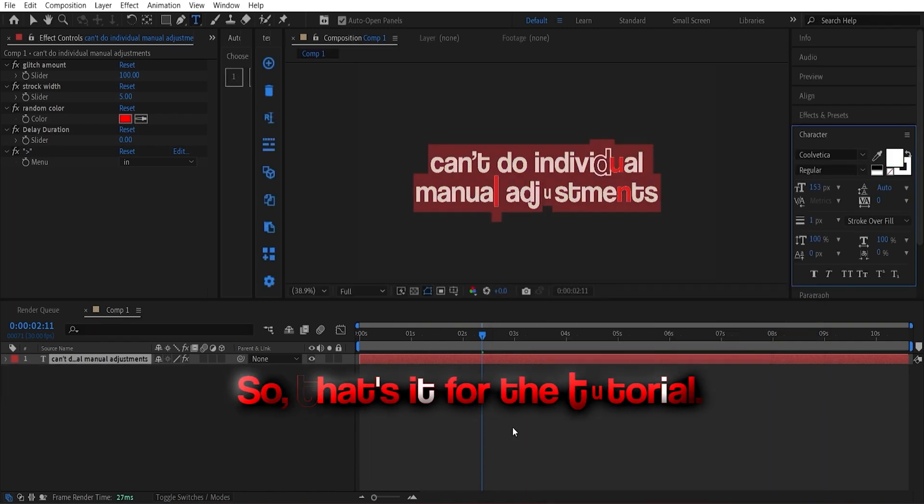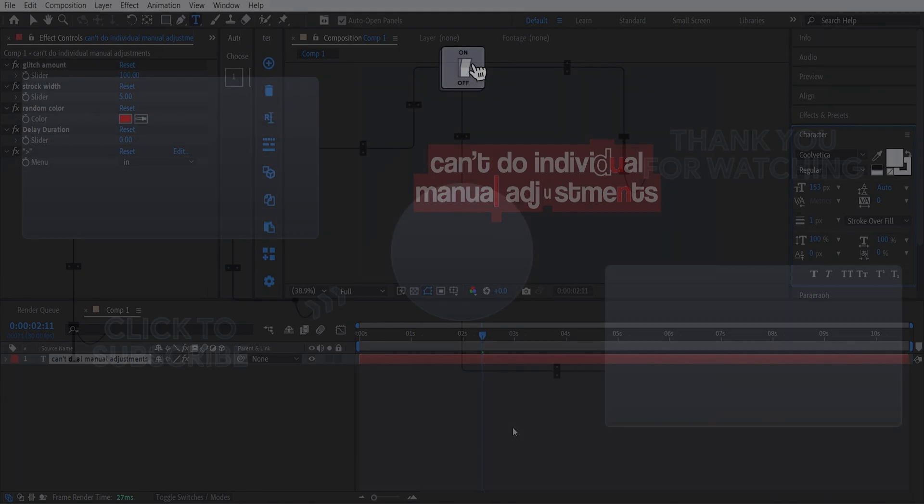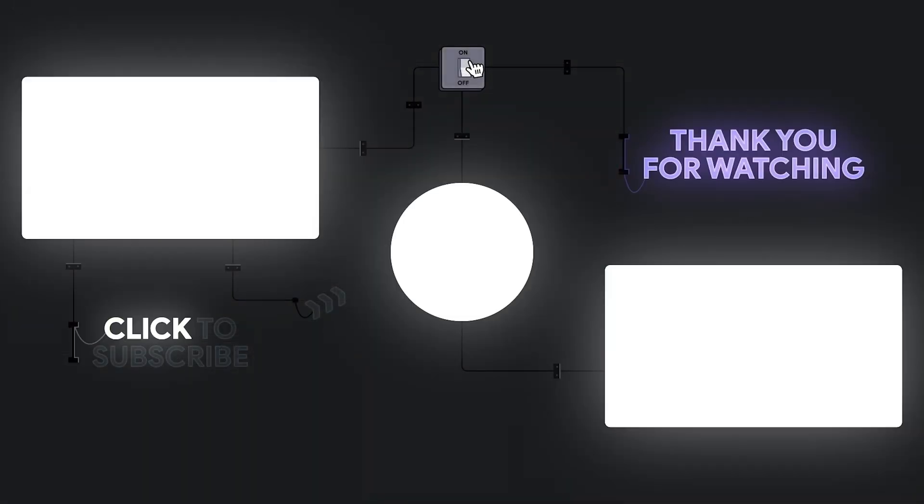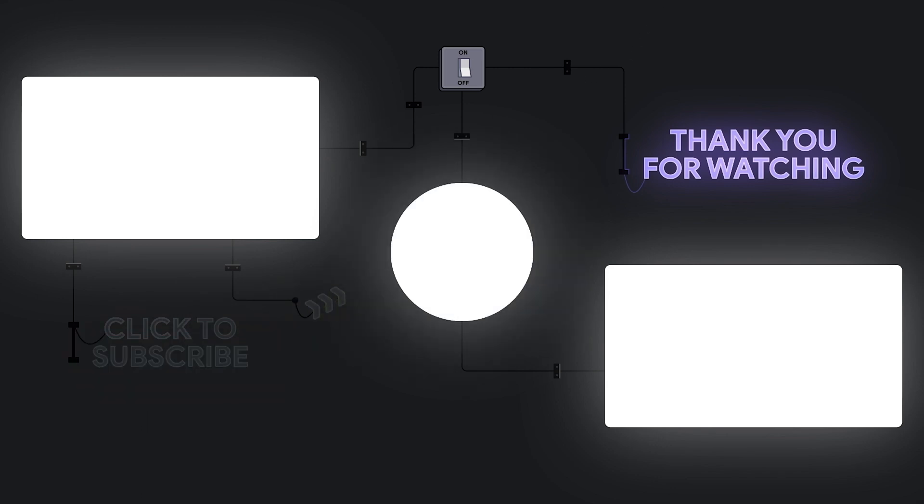So, that's it for the tutorial. Please subscribe if you want to support me and stay creative.